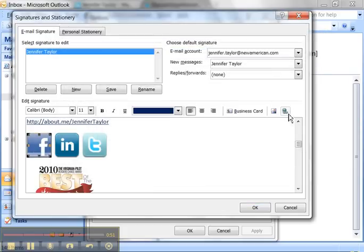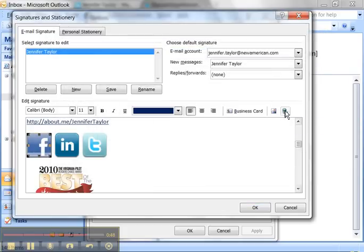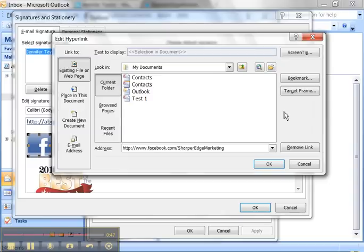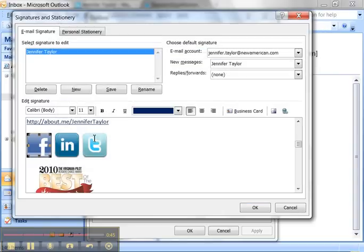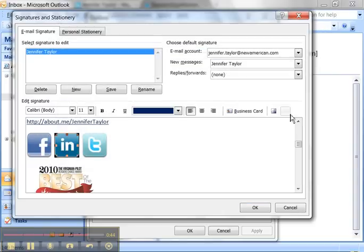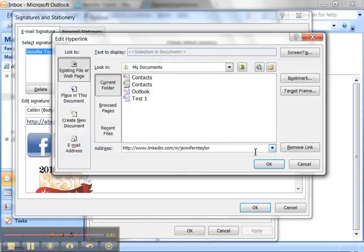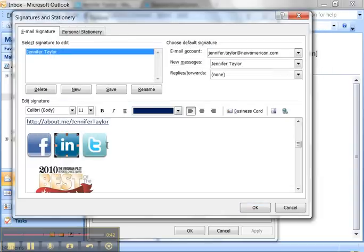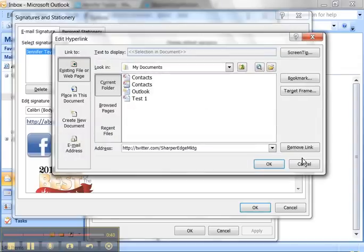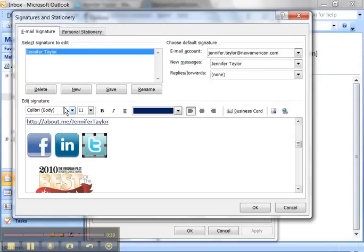Now if you're not sure if you did the right URL, just select it and click Edit hyperlink. That's correct. That's correct. And that's correct. OK. If I click OK, I now have an email signature.